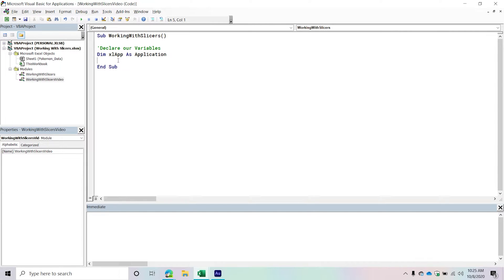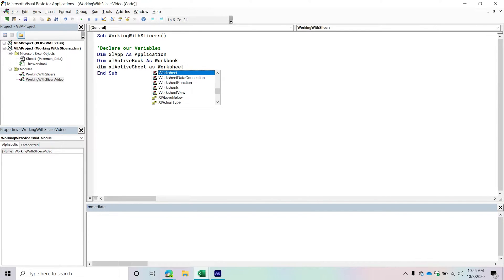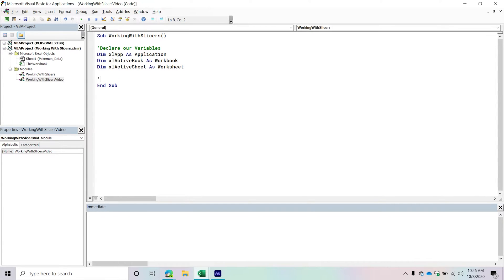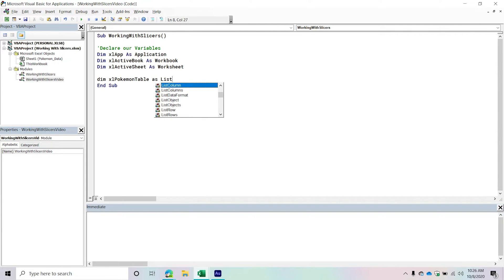We'll need to grab our active workbook at different points, so we're creating a new object variable called ExcelActiveBook, which represents a Workbook object — the workbook we're currently working with. Additionally, we need to access a sheet, so we'll create a variable called ExcelActiveSheet representing a Worksheet object. Our data is in a list object, so we'll create ExcelPokemonTable representing a ListObject — that data table on the worksheet.